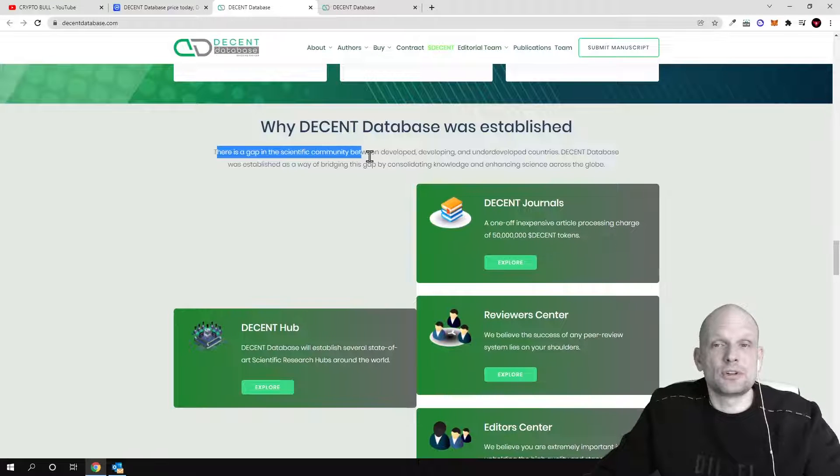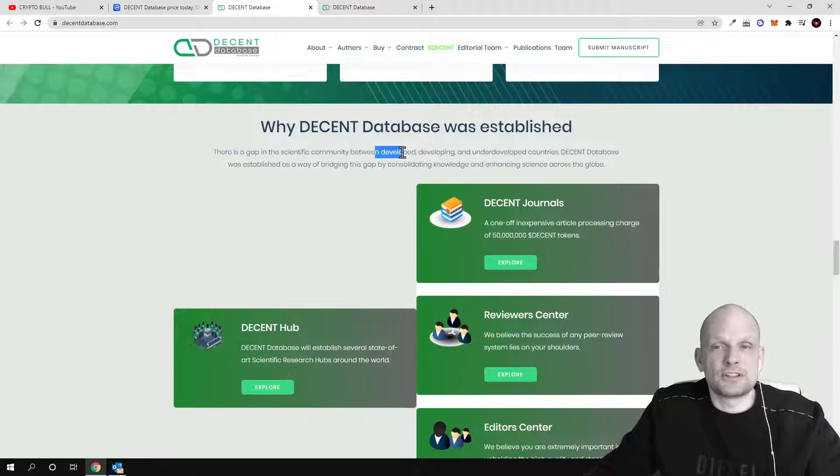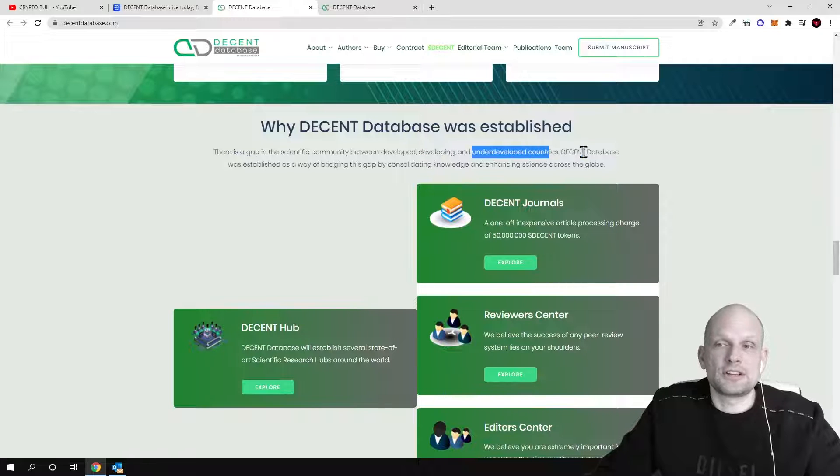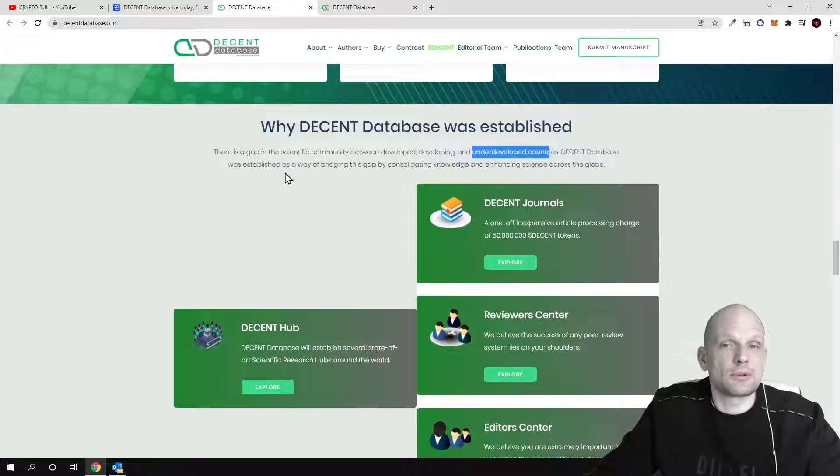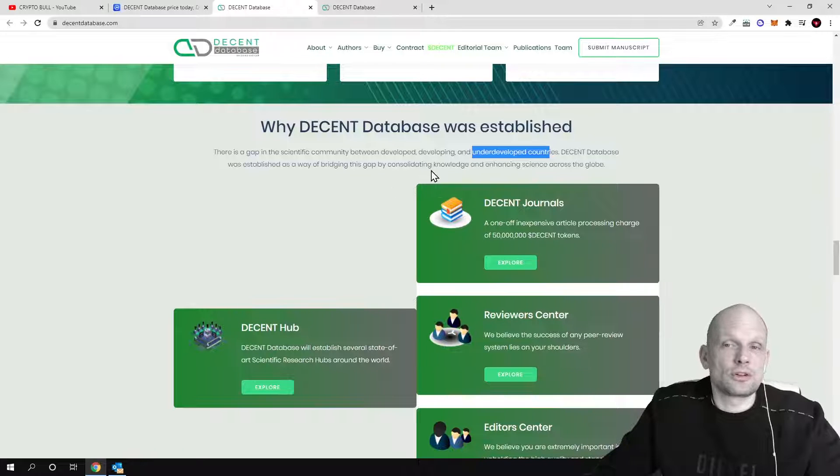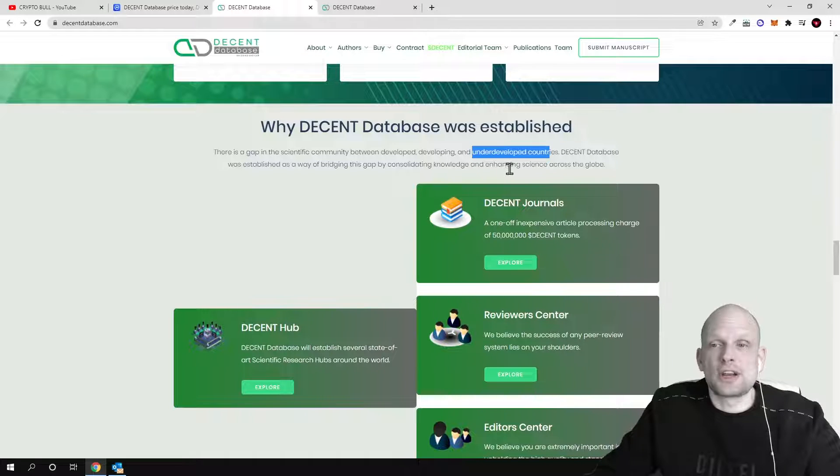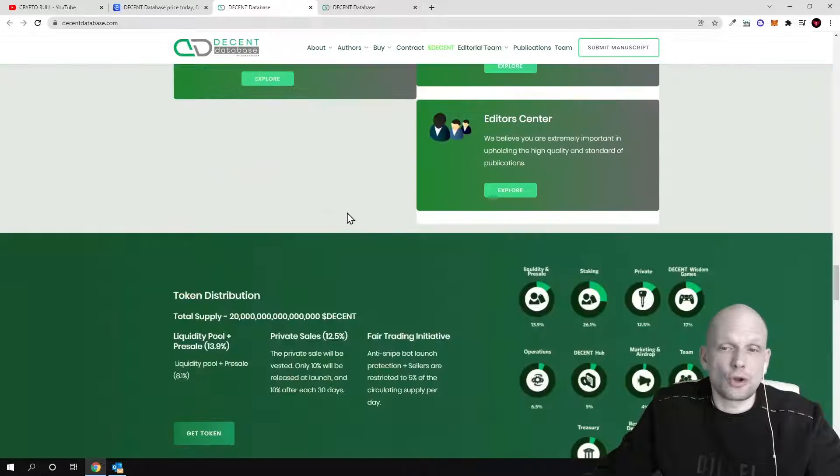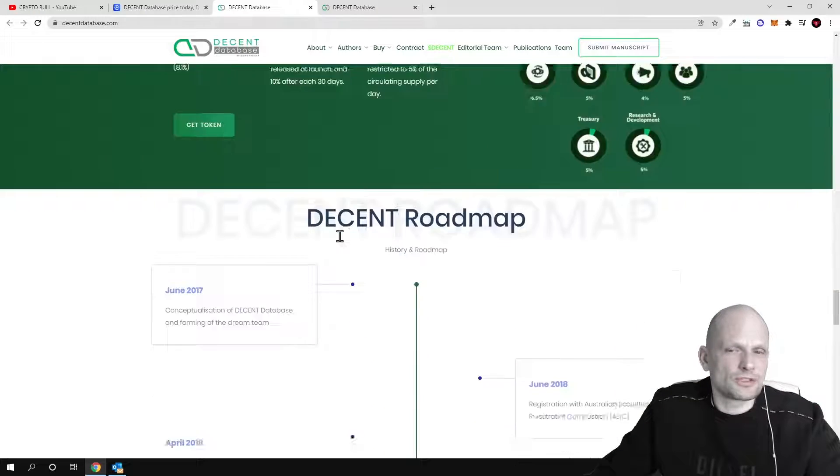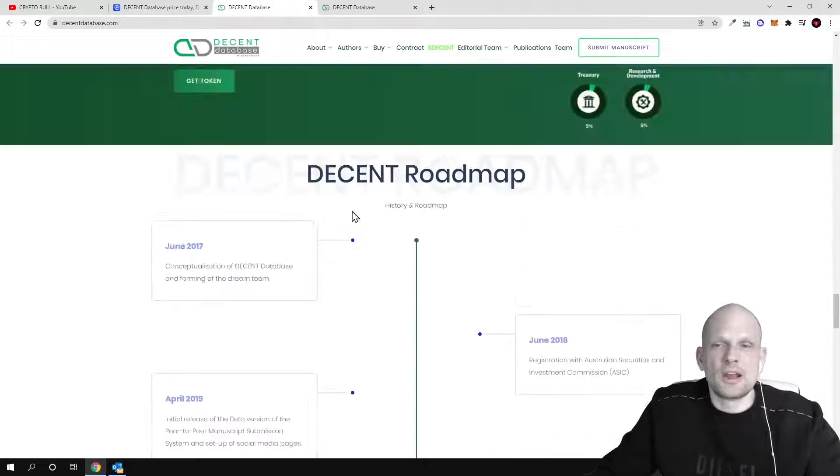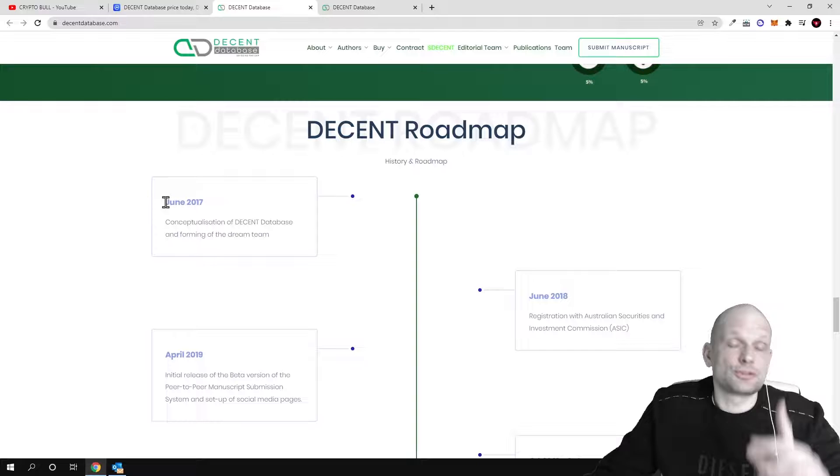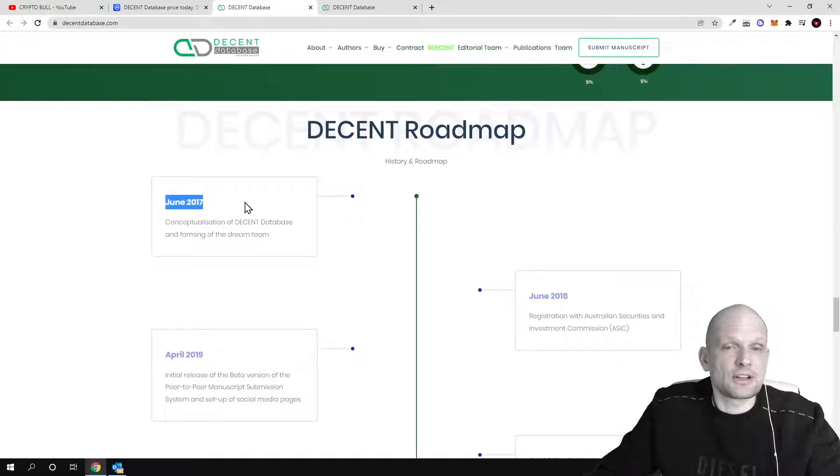Decent Database was established to gap the science community between the developed, developing and underdeveloped countries. Decent Database was established as a way to bridge this gap by consolidating knowledge and enhancing science across the globe. There is much more information, there is the roadmap.